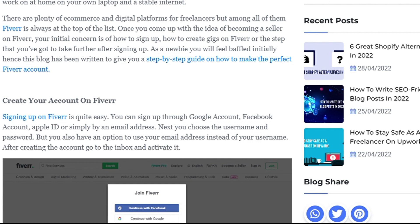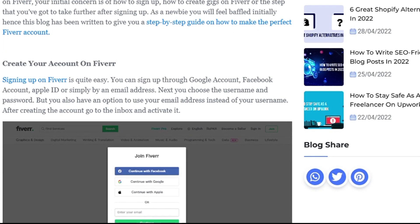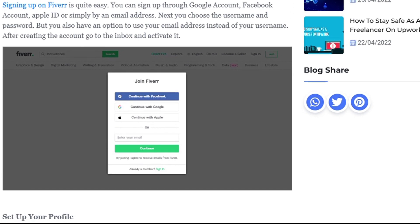Create your account on Fiverr. Signing up on Fiverr is quite easy — you can sign up through a Google account, Facebook account, Apple ID, or simply by an email address. Next you choose your username and password, and you also have the option to use your email address as your username. After creating the account, go to your inbox and activate it.